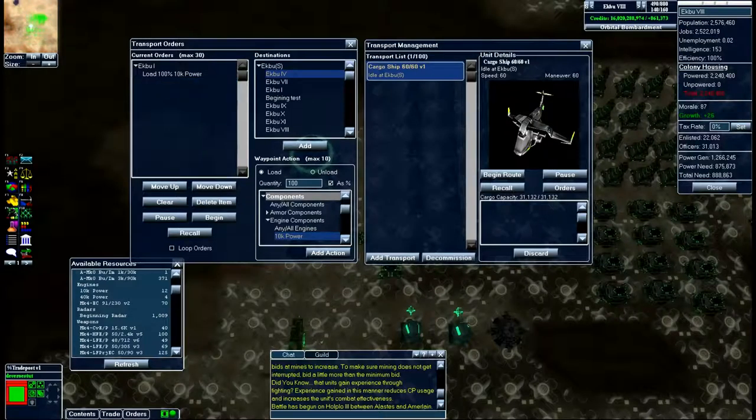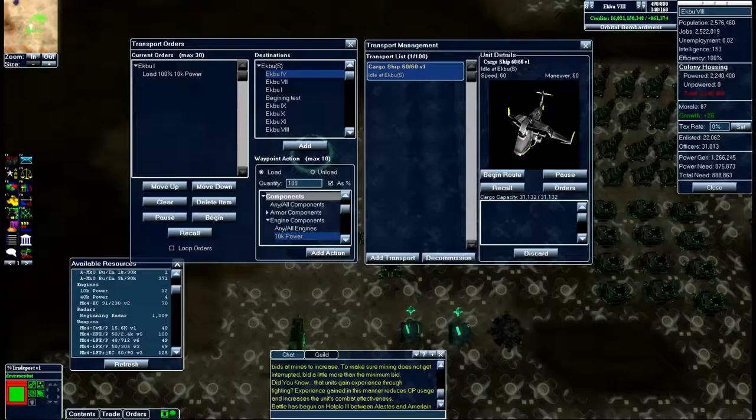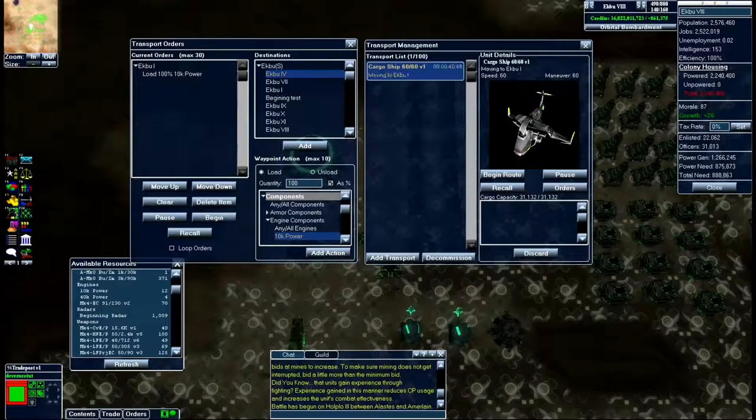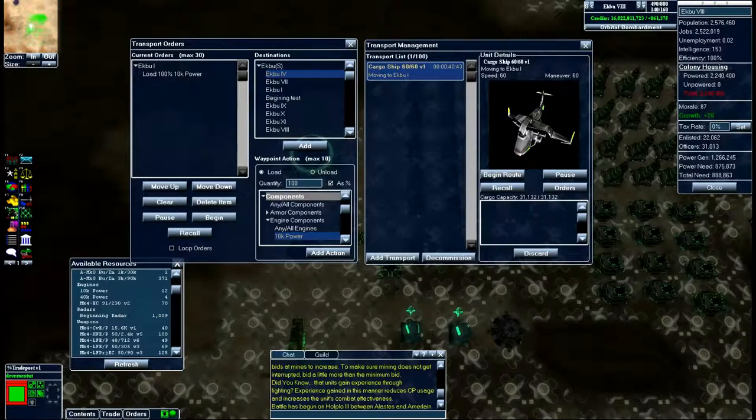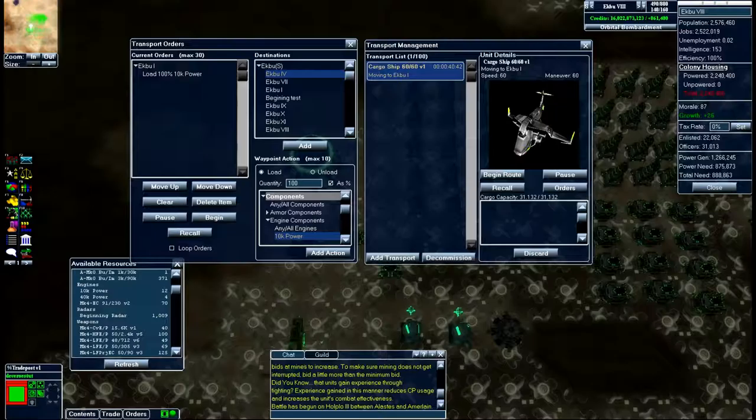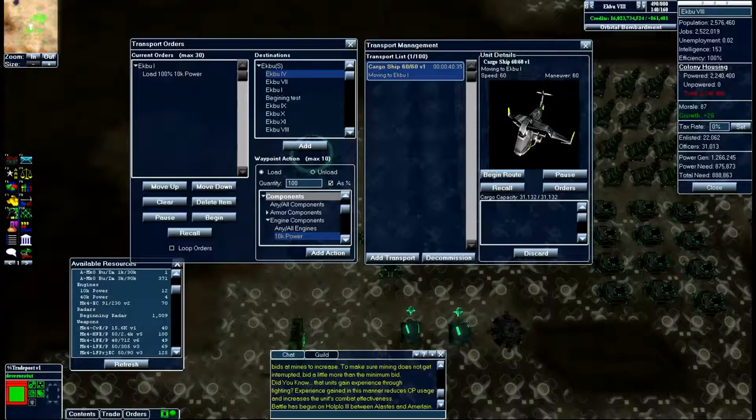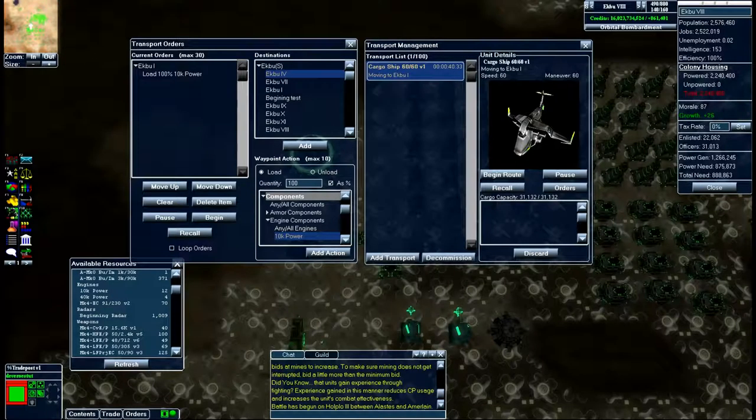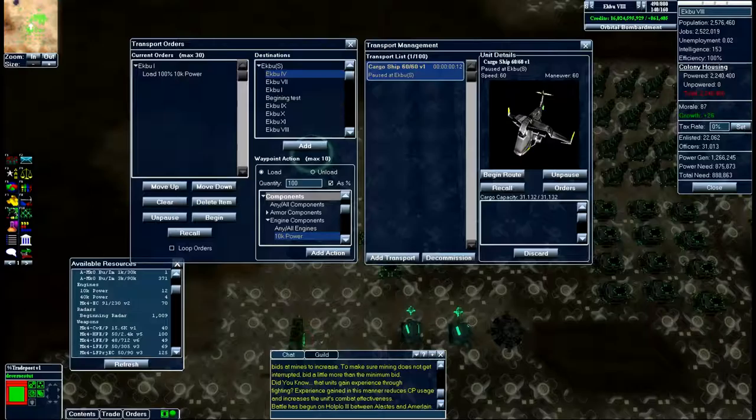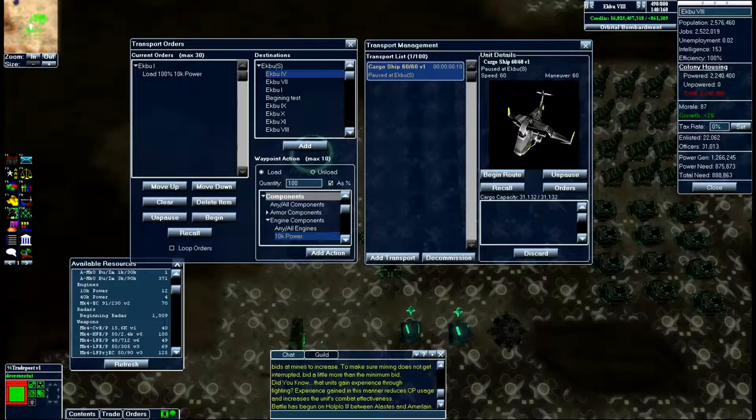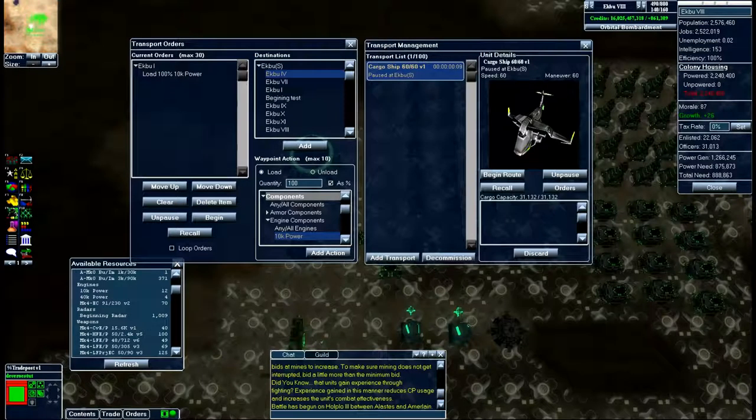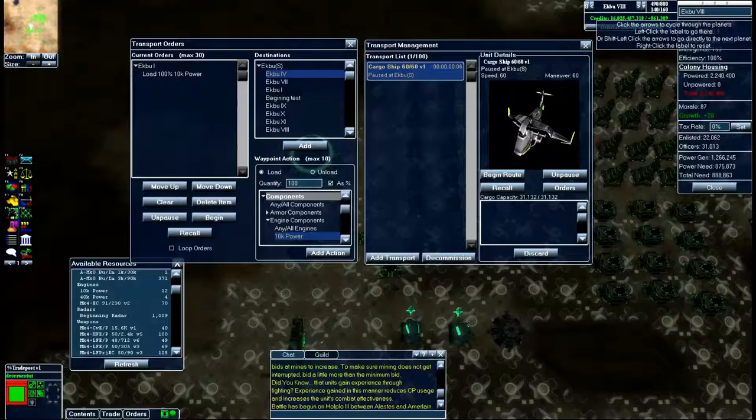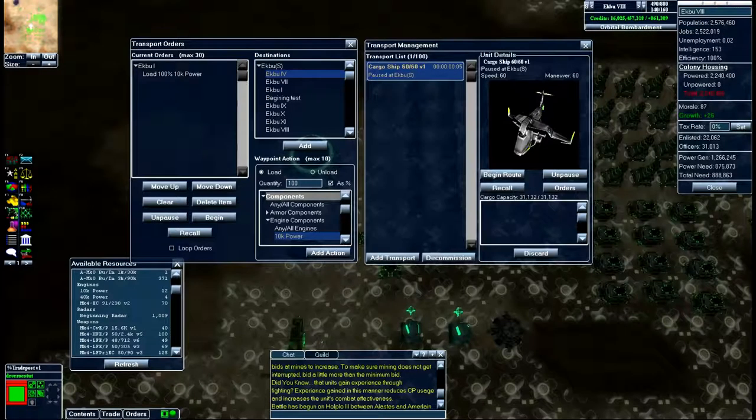I'm going to delete that item and I'm going to pick up all my 10k power engines. As you'll notice, I was unintelligent on that one and was sending it to Ekabu 1 when I am on Ekabu 8. That's one thing you need to be mindful of.